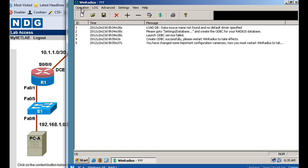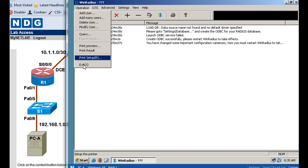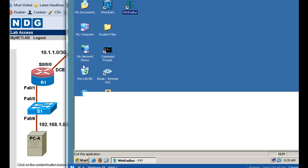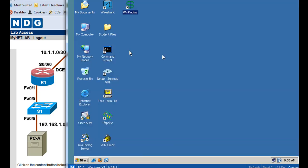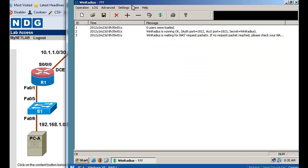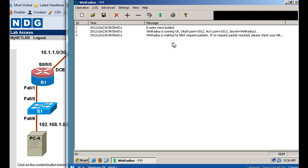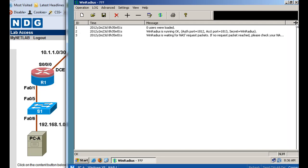And then what we'll do is we will restart the server. So what we'll do is we'll say operation exit. All right, and then we'll restart the server, and it says here zero users were loaded. Wind RADIUS is running. It gives you the ports 1812 and 1813 that it's running on, and it says that it's waiting for NAS request packets. If no request packet reached, please check your NAS configuration.